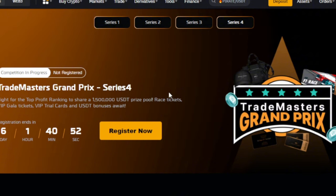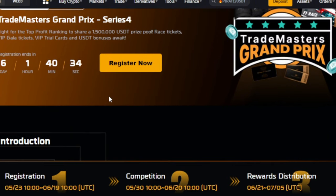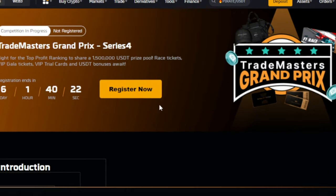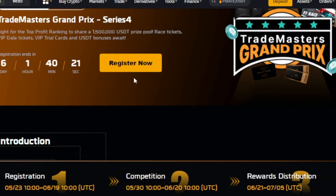So guys, go join Bybit TradeMasters Grand Prix trading competition. All you just need to do, you will use the link in the video description. I've equally made a post on the Telegram. If you're not on the Telegram platform already, use the link in the video description to join us. But the link to this page will be in the video description. Once you click on it to bring you here, you just click on register.